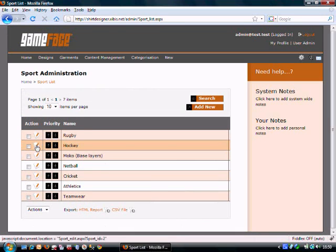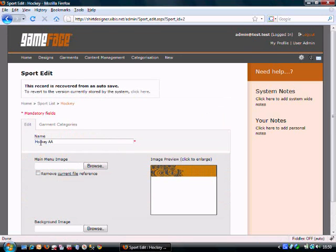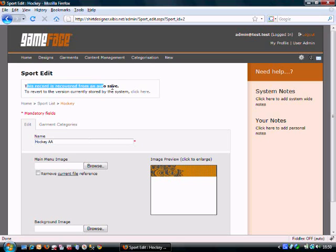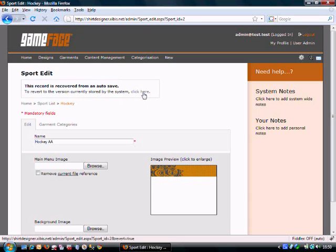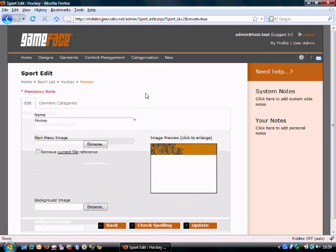if I click back to Hockey, you can see that it says Hockey AA here and that's not live data, that's data that's recovered from an autosave and it tells me here it saved it for me. If I just click here, that will disappear.